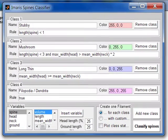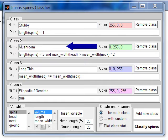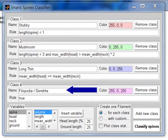In MATLAB, the spine classifier window displays a list of all the default classes. Each class is identified by name, classification rule, and colour. There are four default classes: stubby, mushroom, long-thin, and filopodial.